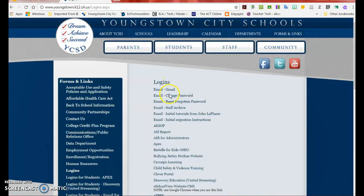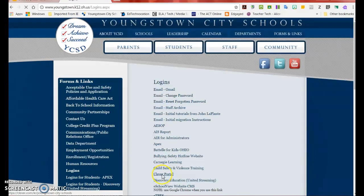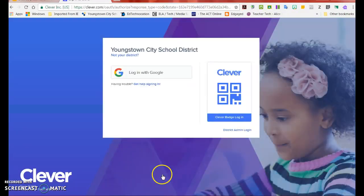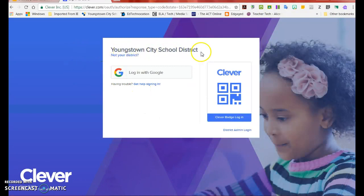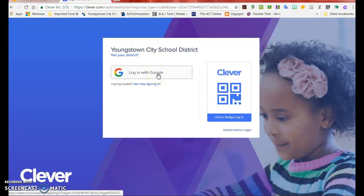This will bring you to a list of logins for Youngstown City School teachers. When you click on the Clever portal, it will take you to the portal for the Youngstown City School District, and you click Log In with Google.